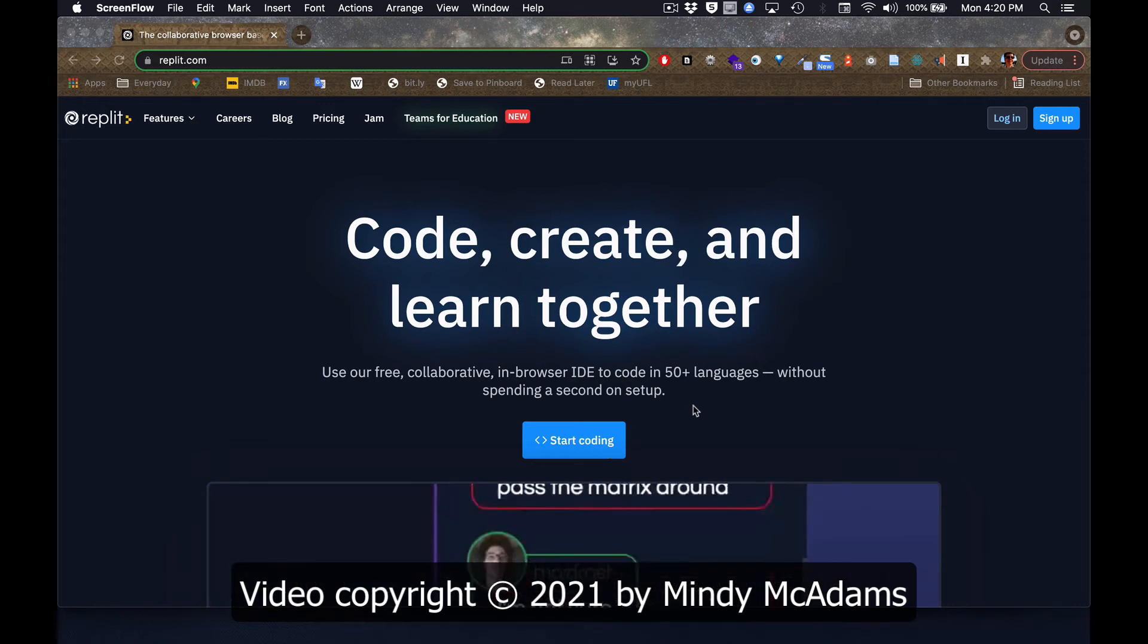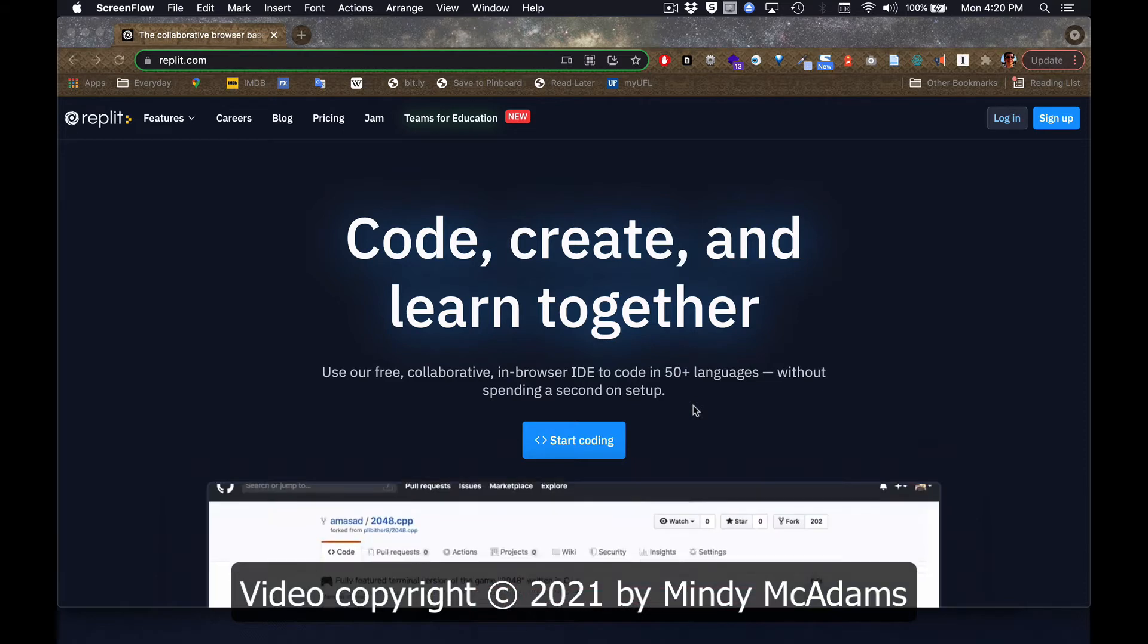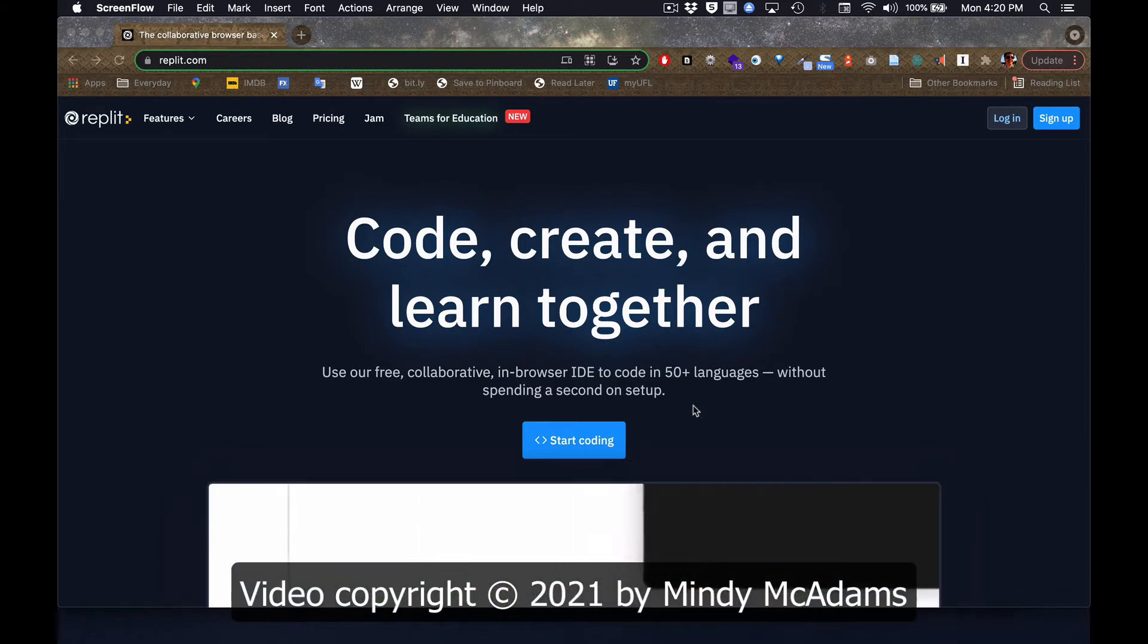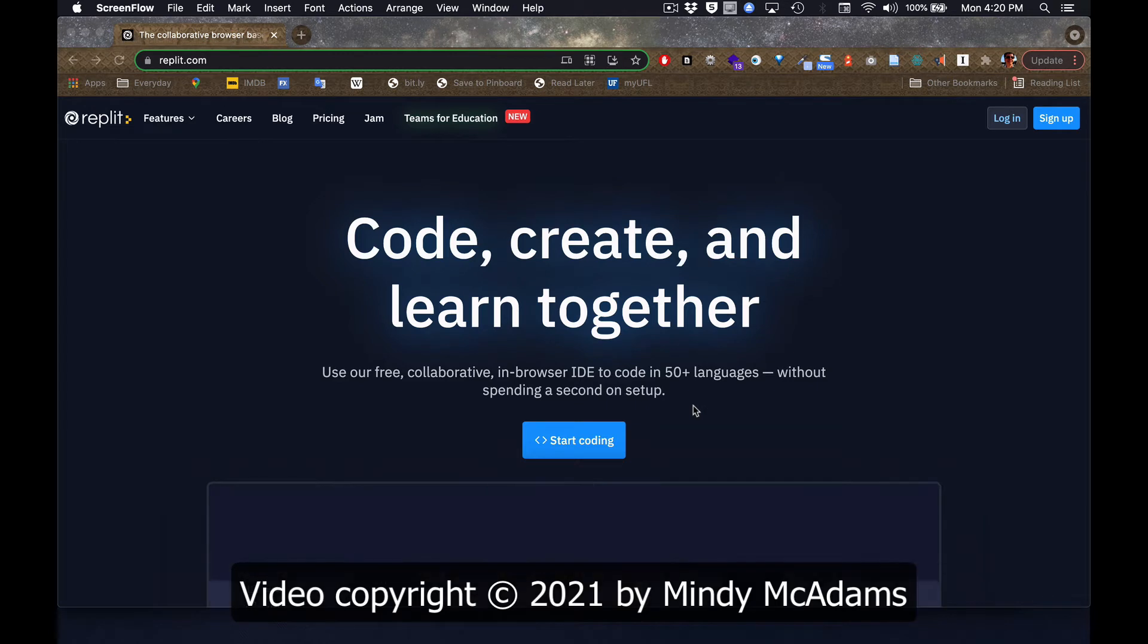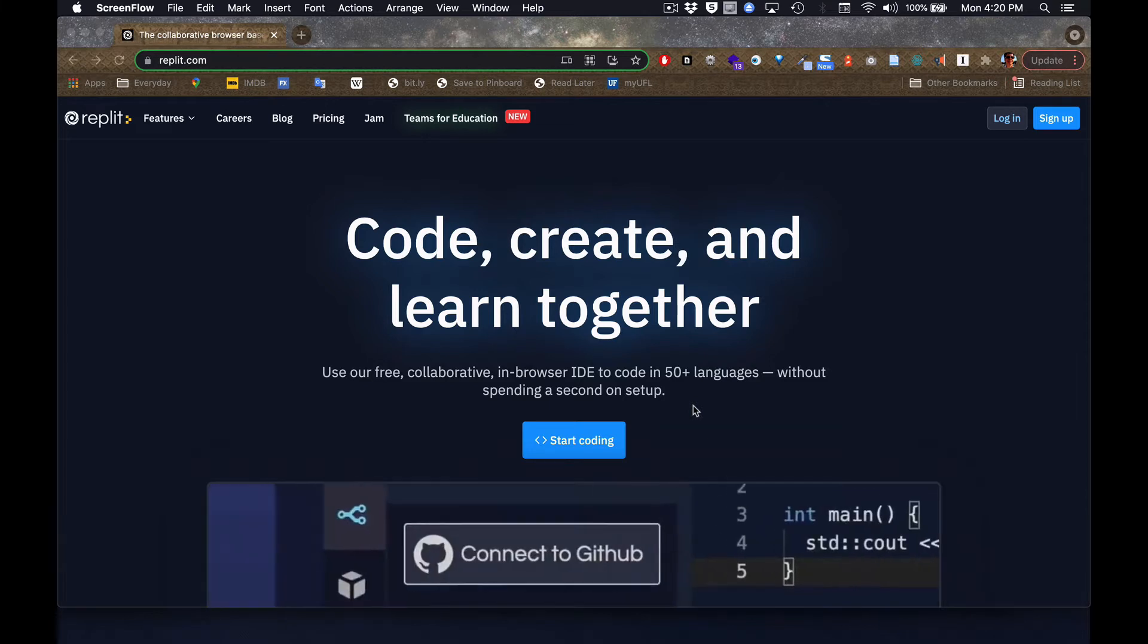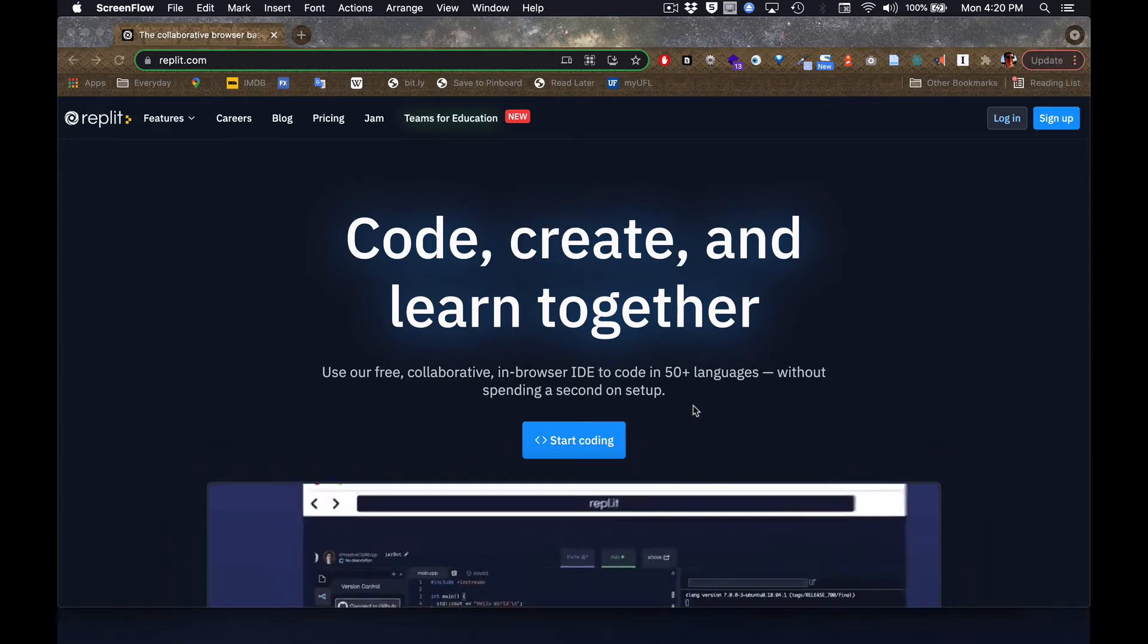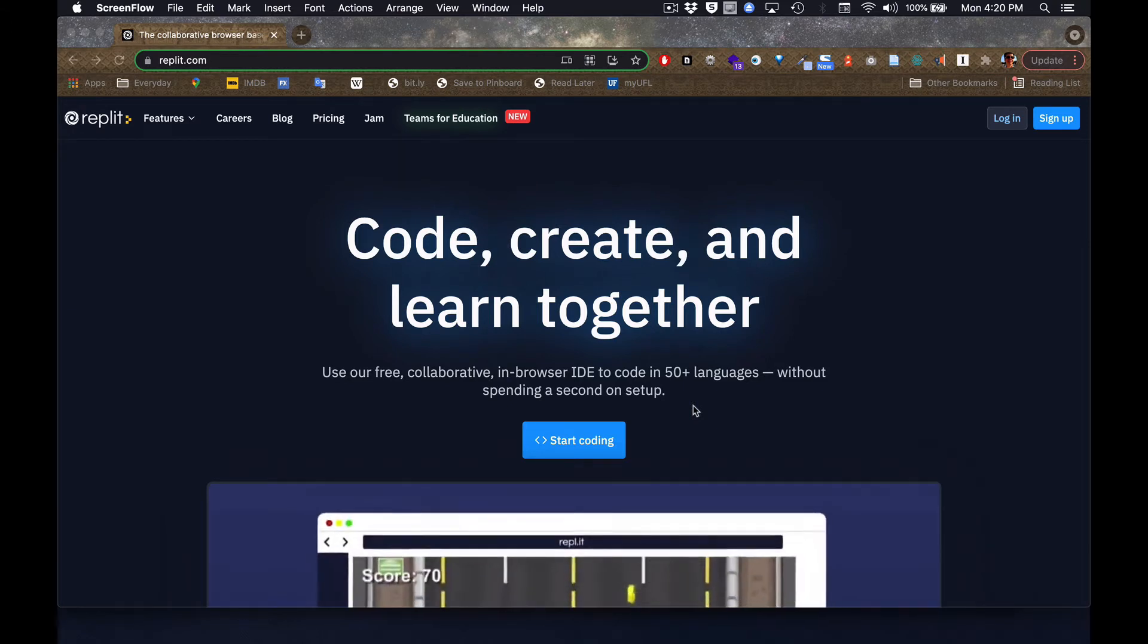Hello. This video is about how to use Replit, which is an online coding platform so that you can get practice in a language such as JavaScript or Python or many other languages without having to download and install anything on your own computer.